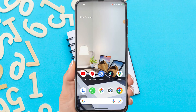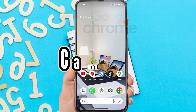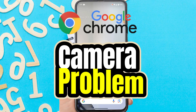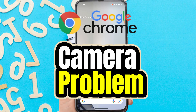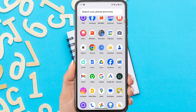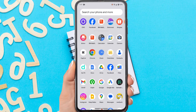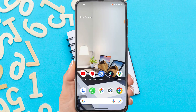Hi everyone, in this video I'm going to show you how to fix camera not working on Google Chrome on your Android. Without further ado, let's get started.